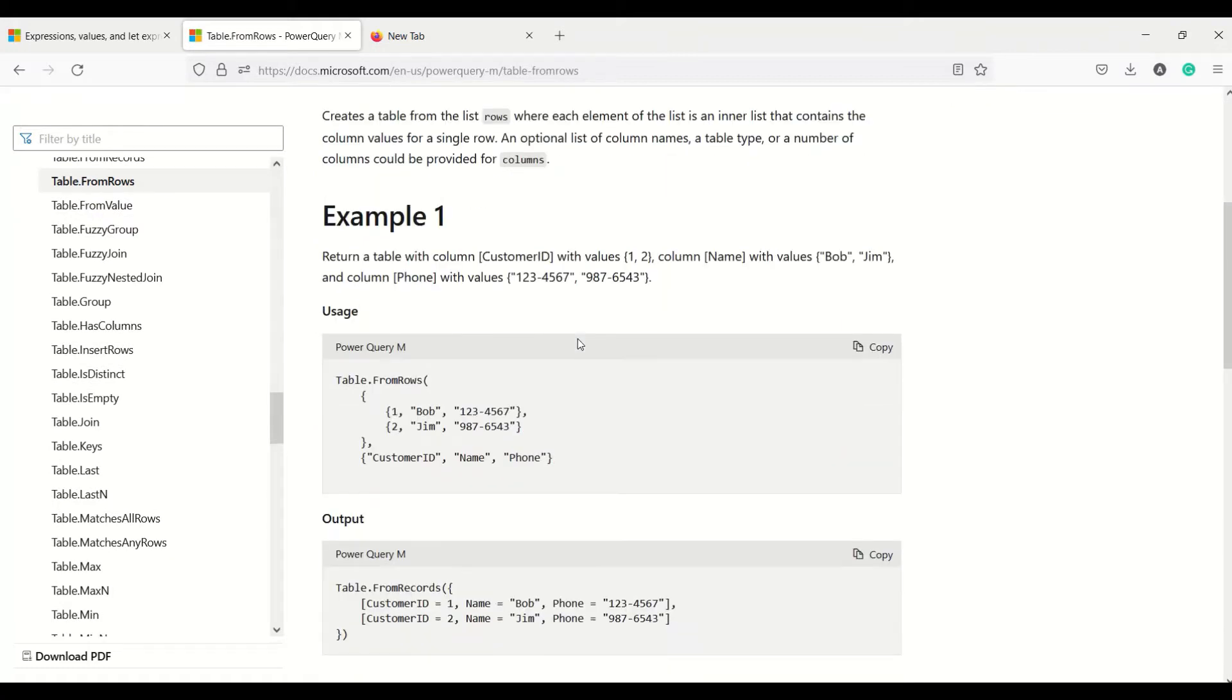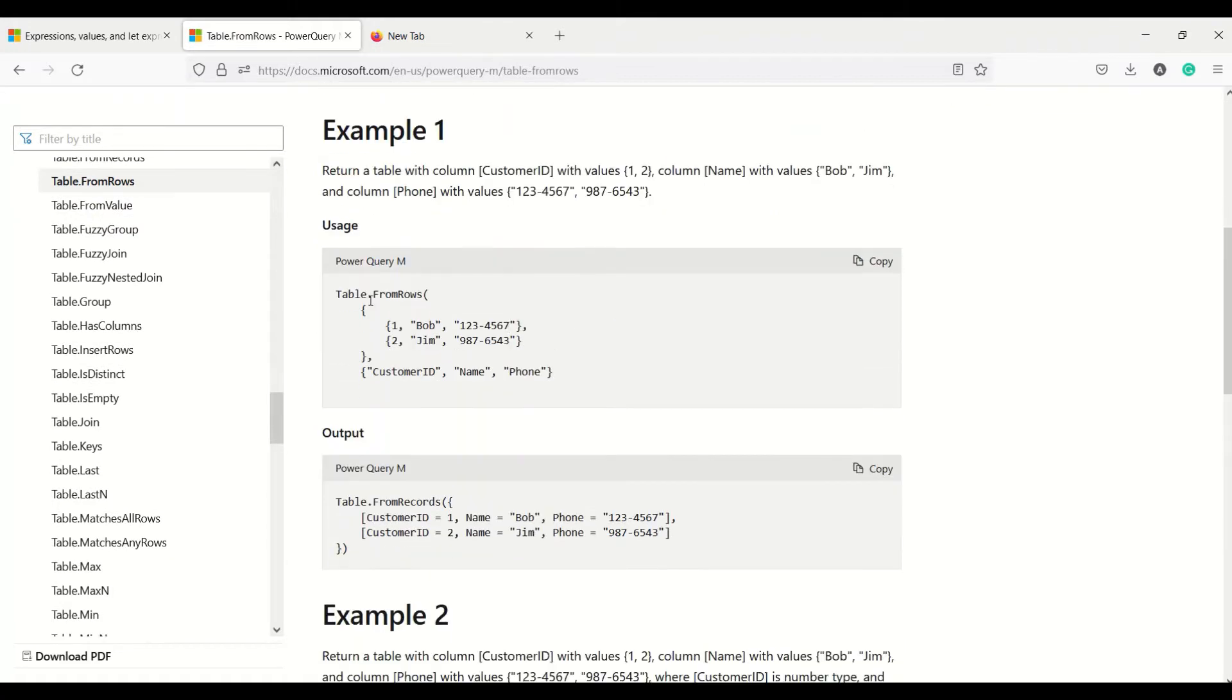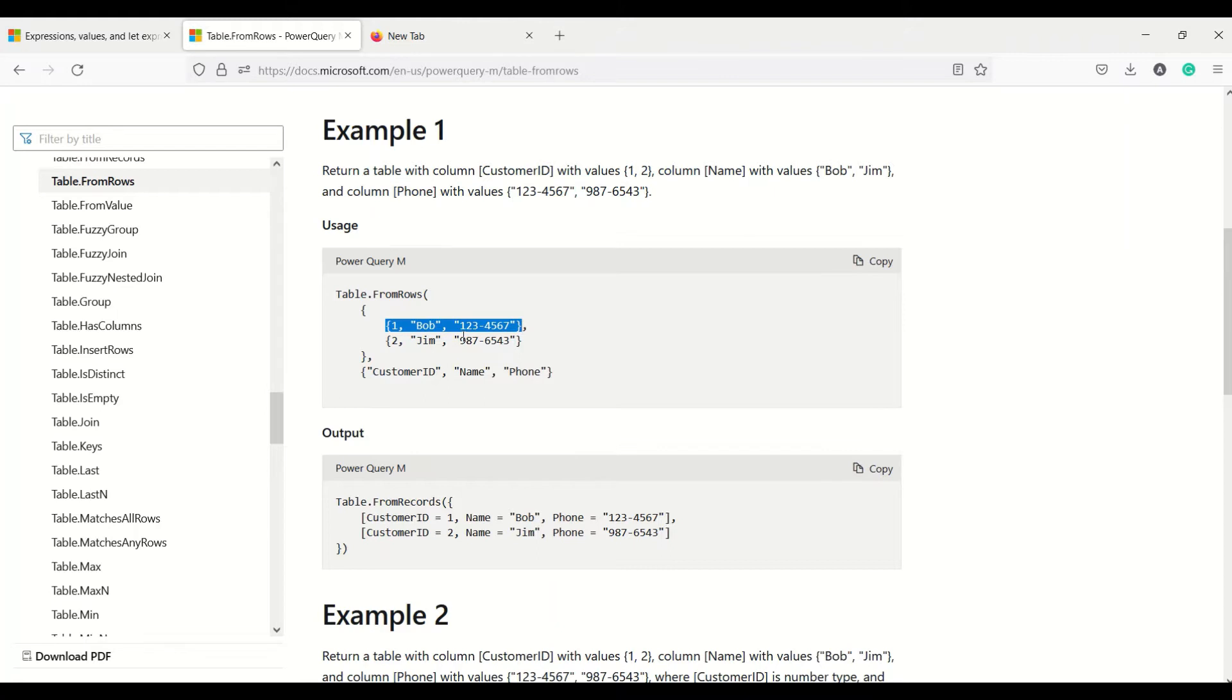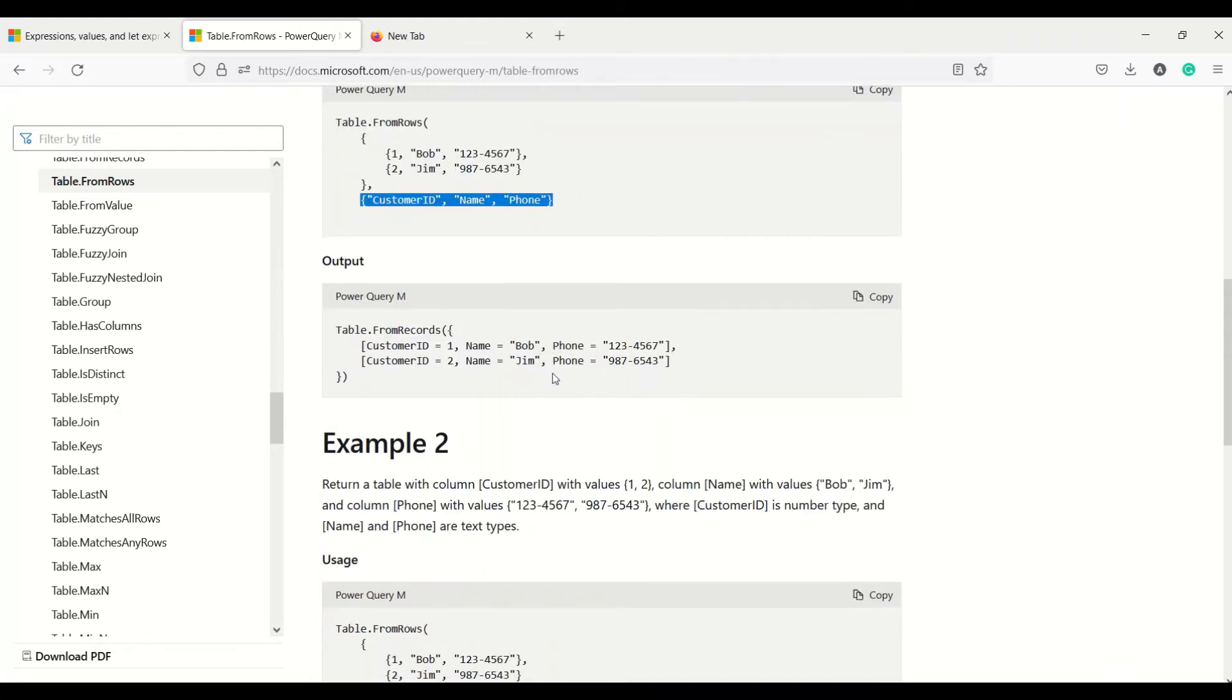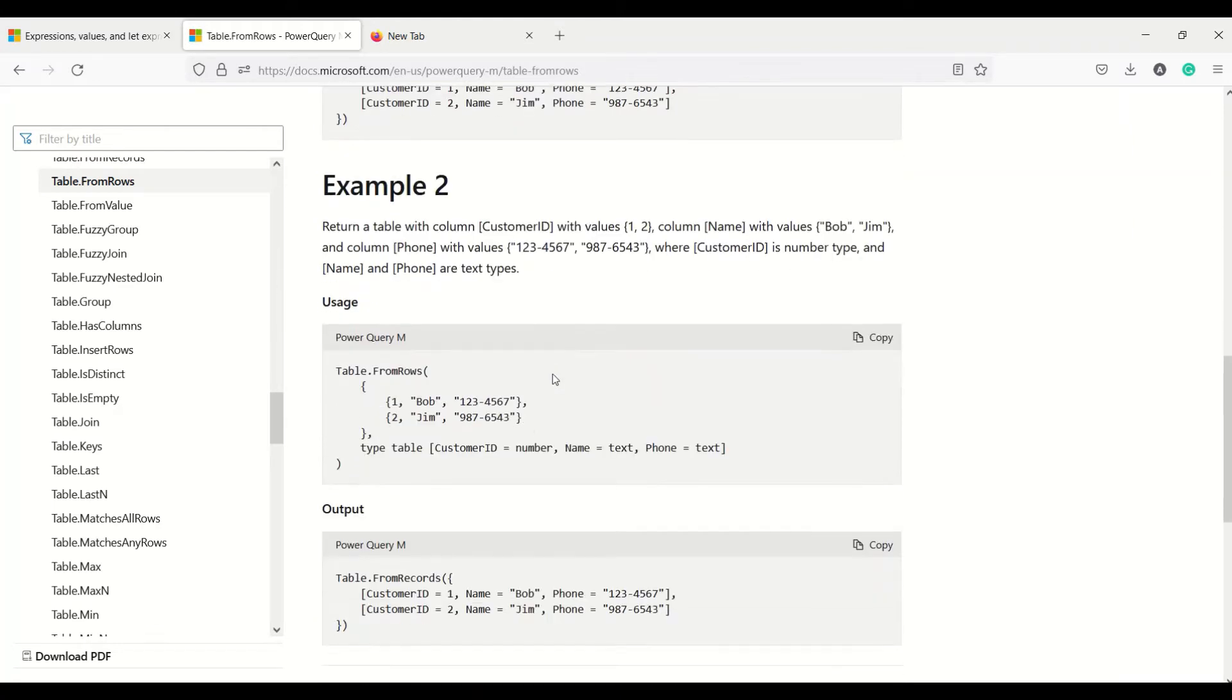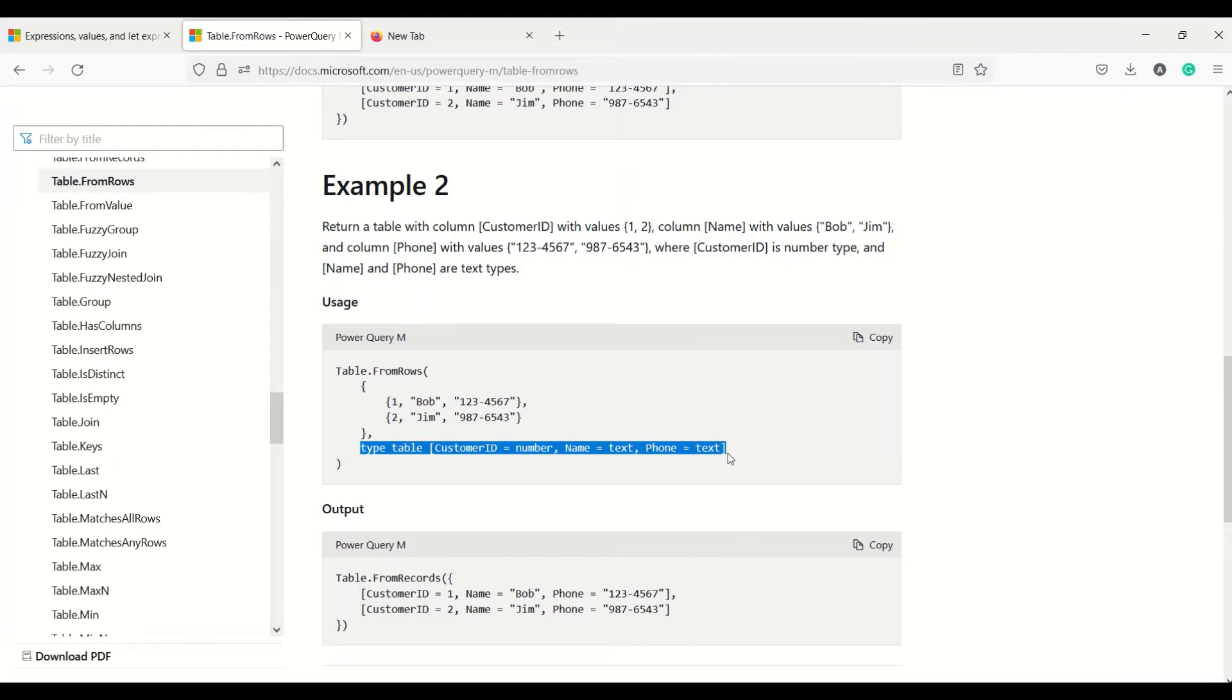Let's scroll down and look at the example. Table.FromRows - we are giving a list, and that list contains another list which actually contains each row of the table. It is basically a list of lists which we can provide. Once we provide that list of lists, we get a table. We can also provide the column names, and we can actually specify the data types of the columns so that we can get a particular data type for that table column.